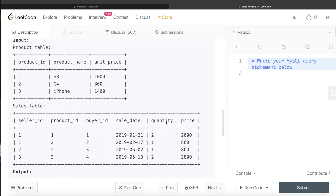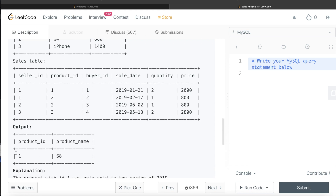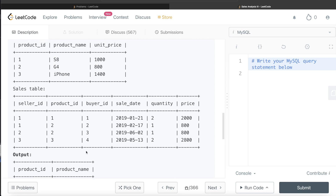Looking at the example, we have three different products with sales on different dates. We only need products sold exclusively in the first quarter of 2019. Product ID 1 was sold in Q1 only. Product ID 2 was sold in Q1 as well as Q2, so it's excluded. Product ID 3 was only sold in Q2, so it's excluded too. The output is product ID 1 with product name S8.